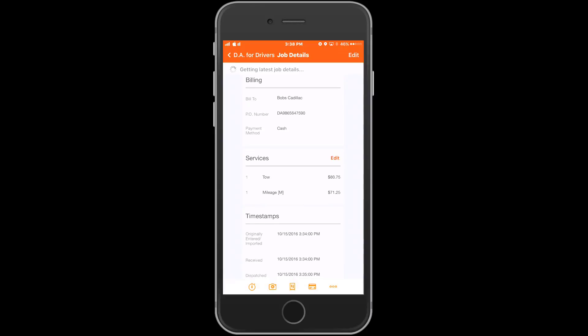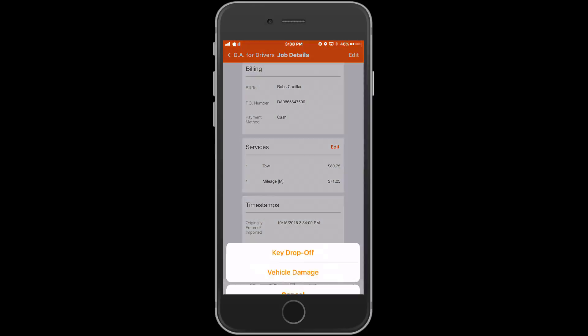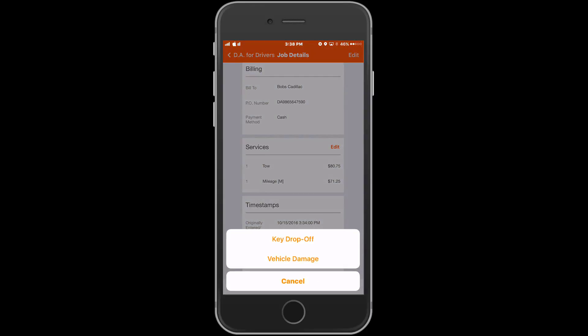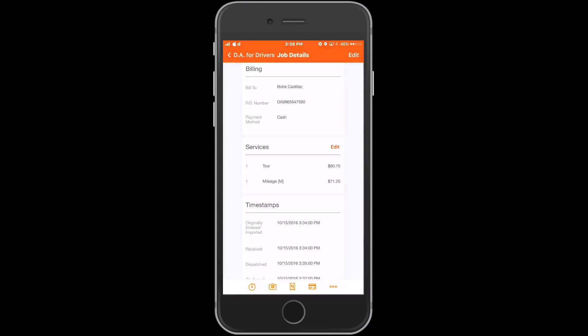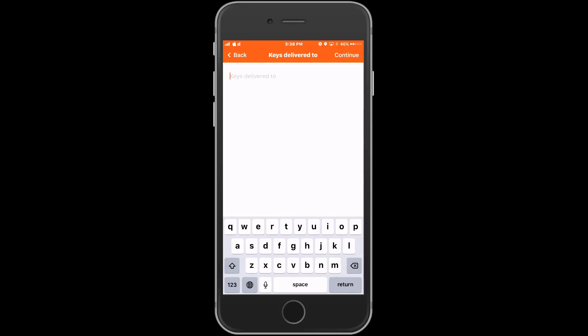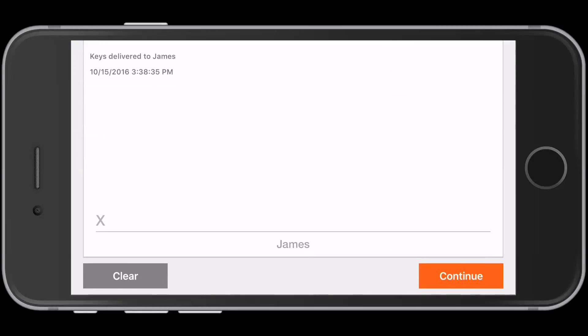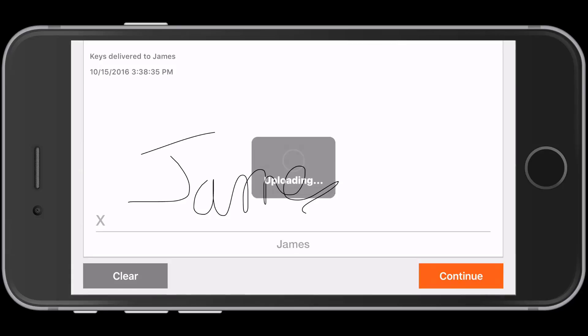The last icon that looks like three horizontal dots or a More Options icon gives us two more tools for the driver. The first option is for a key drop-off. This allows the driver to enter the name of the person he is handing the keys to. Once we enter a name, the person is prompted to sign on the driver's phone or tablet, confirming they took possession of the vehicle keys.